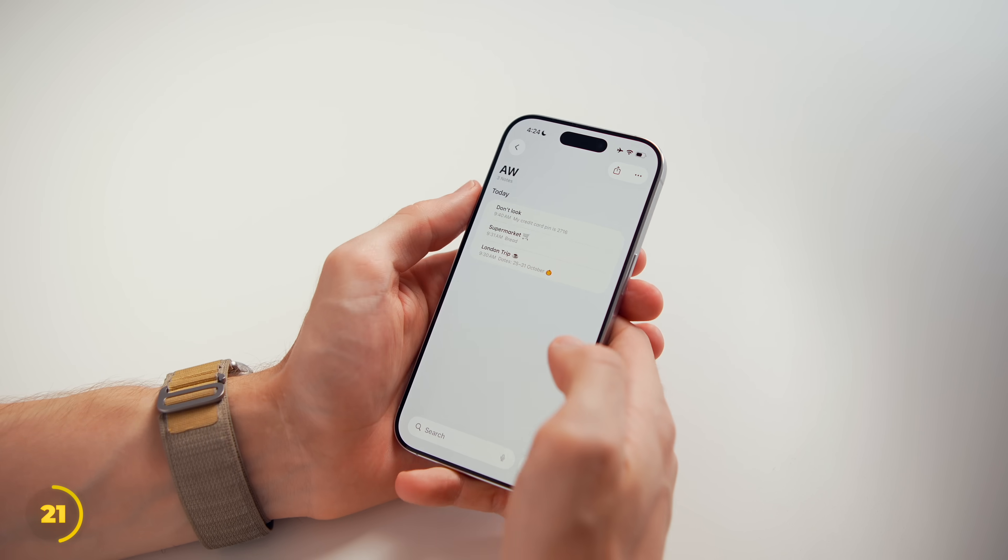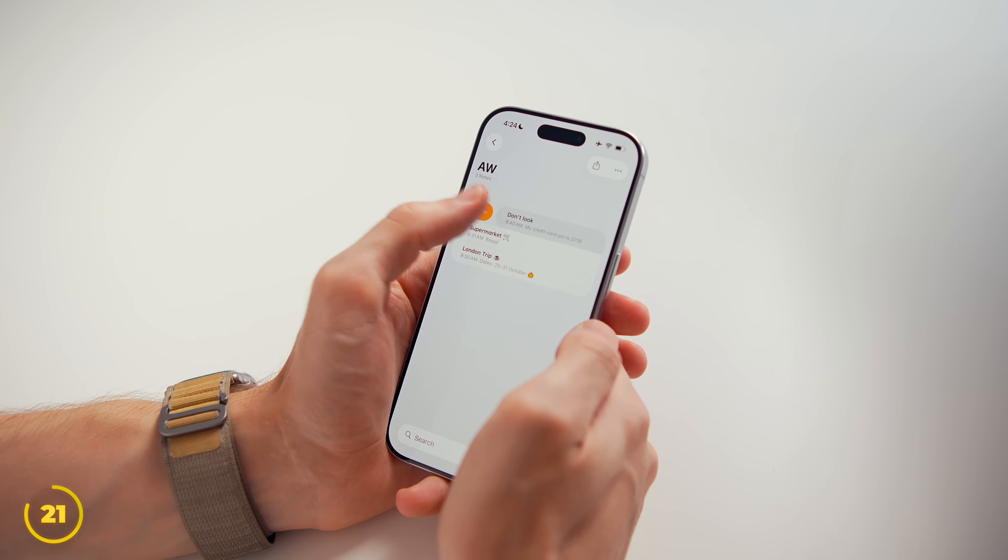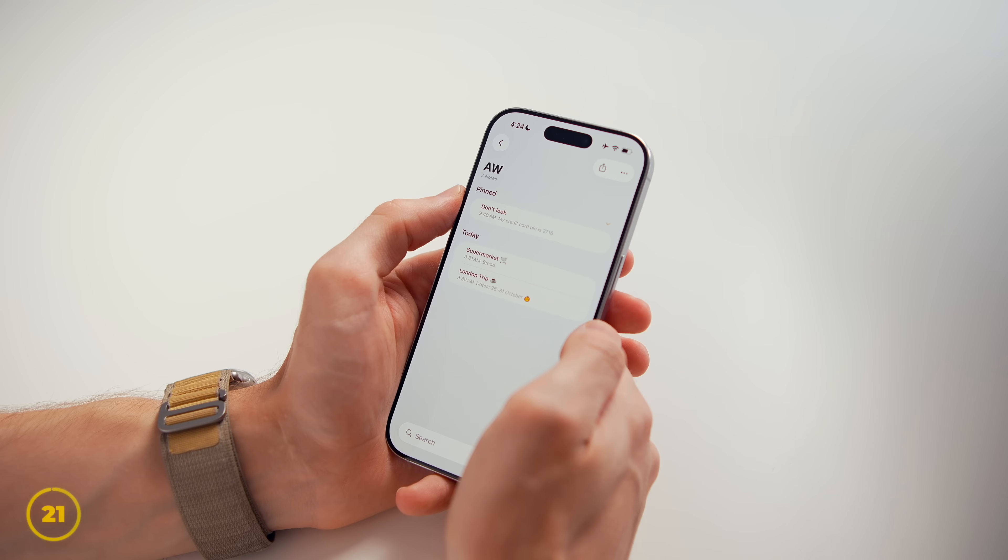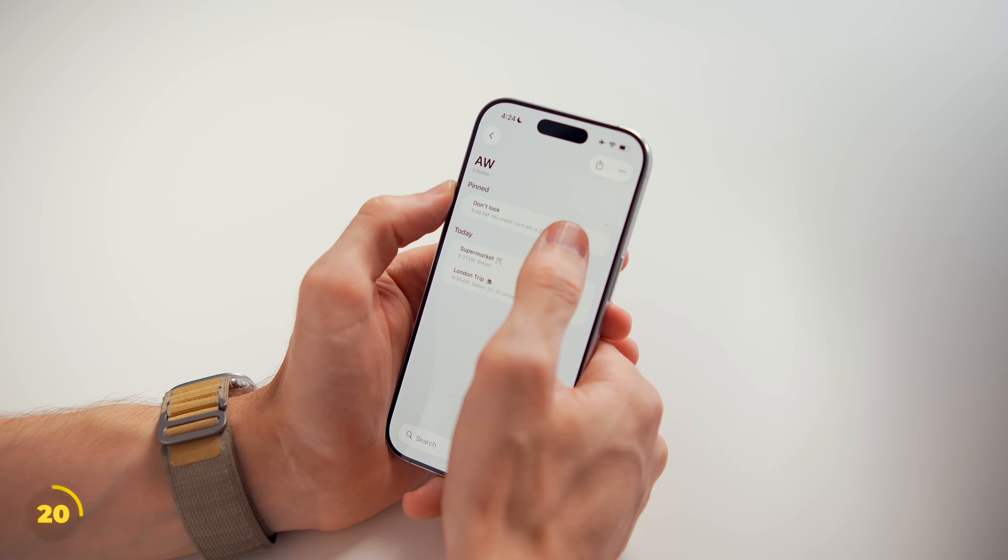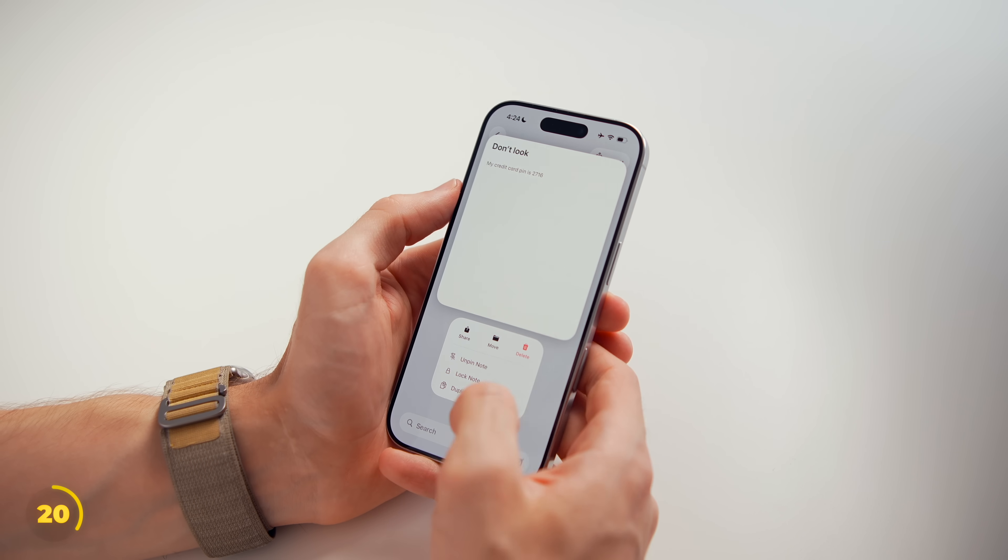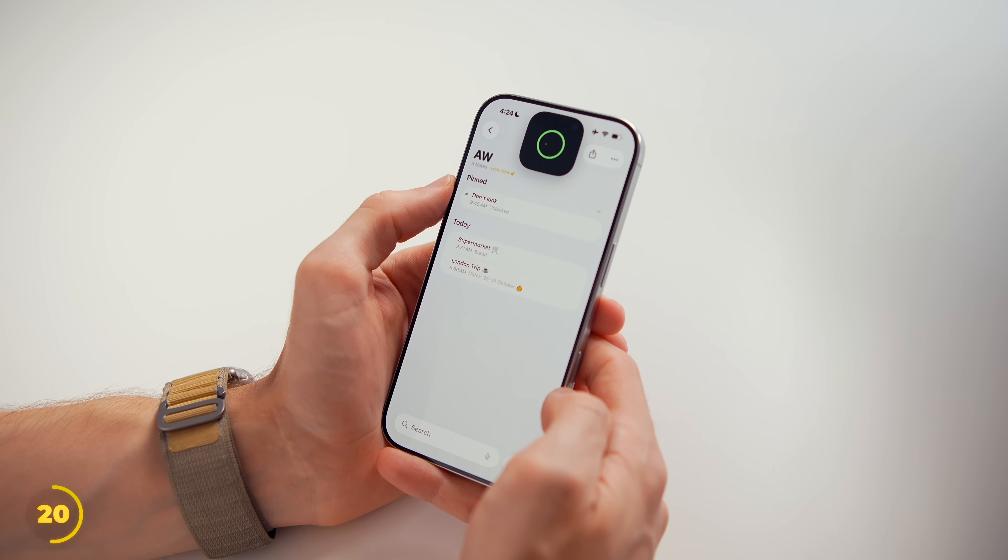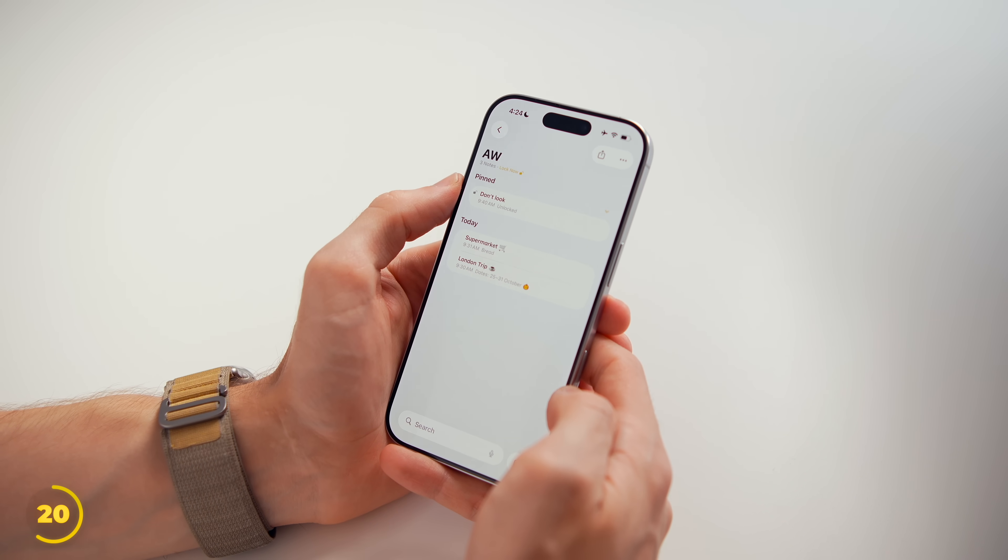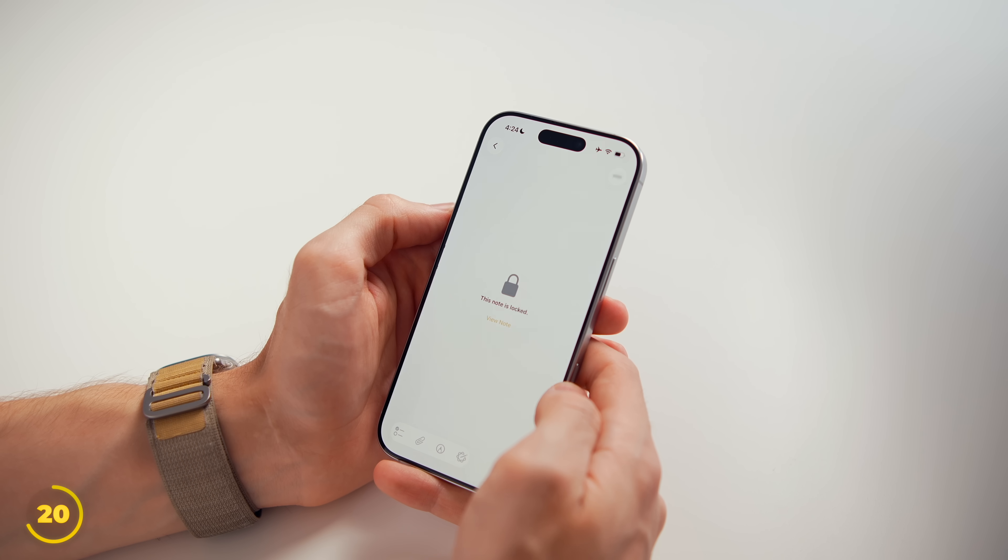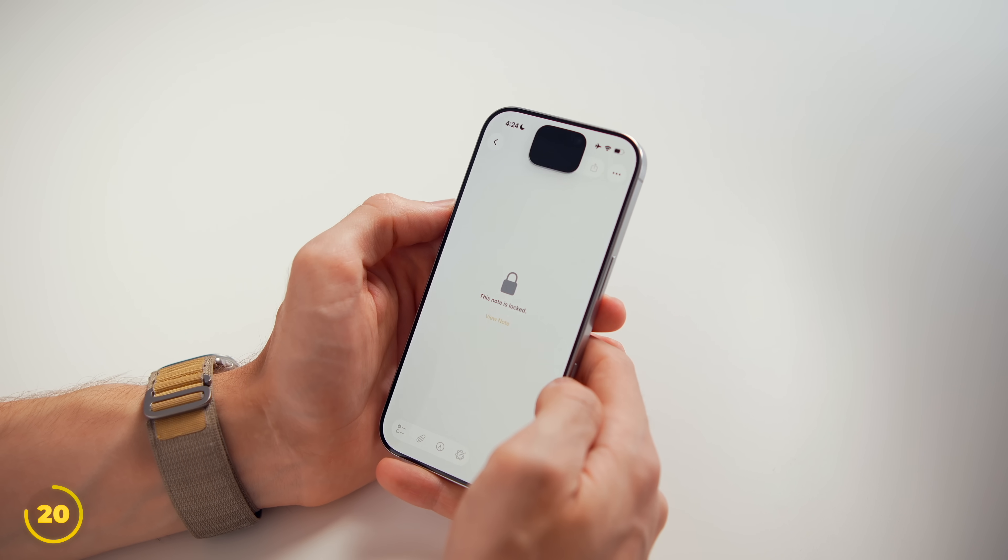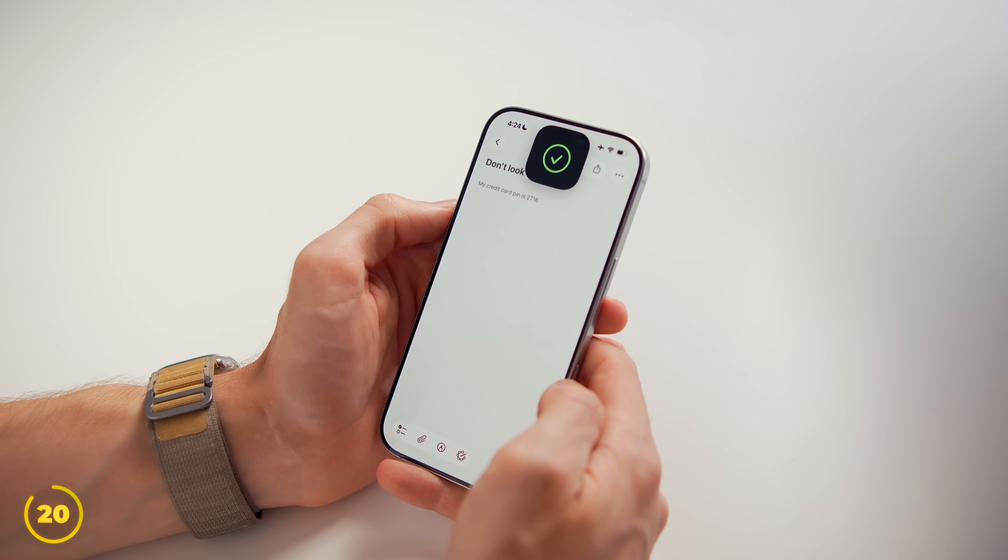For your most important notes, swipe them to the right to pin them up top in any folder. And for your most secret notes, lock them up with either touch or face ID. Or a completely new password so even people that know your device passcode can't see their cheeky content.